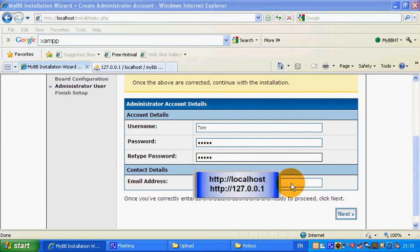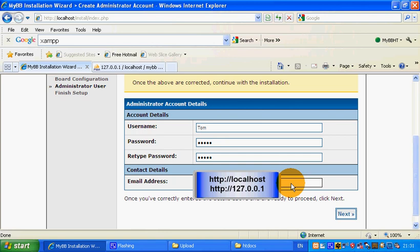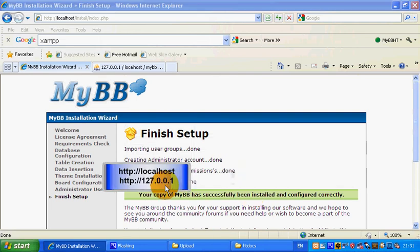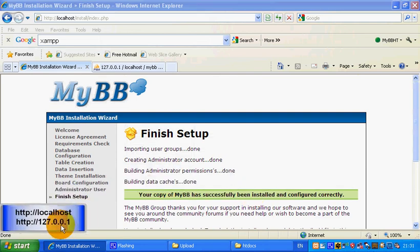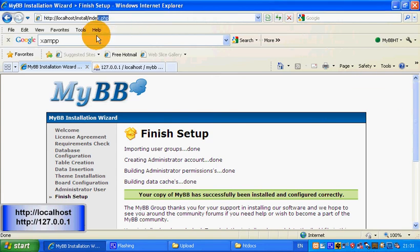I'm going to use my email. Now it's been successfully installed and configured, so you can go away from the install directory if you want.